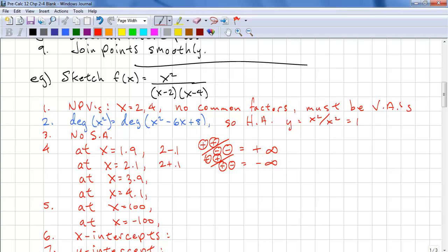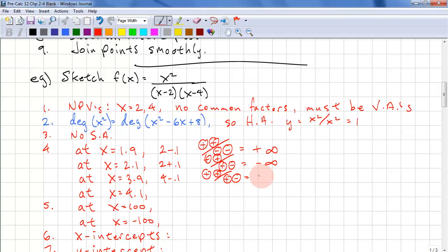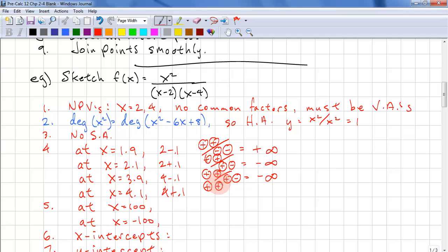Looking at the next vertical asymptote at X equals 4: at 3.9, we have positive times positive over positive times negative, giving negative infinity. At 4.1, we substitute in and get positive times positive over positive times positive, which is positive infinity.